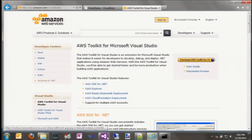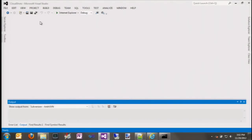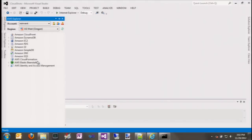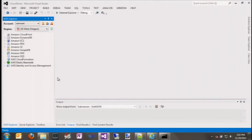Once you have that installed, there will be a new menu item under the Views menu called AWS Explorer. This brings up a new window. Up top is the list of accounts registered with the toolkit — it can support multiple accounts. Then there's the list of regions the toolkit supports, which includes all regions including GovCloud. We're going to use US West 2 based out of Portland, Oregon for today's demo. Under there is all the services the toolkit supports in that particular region.